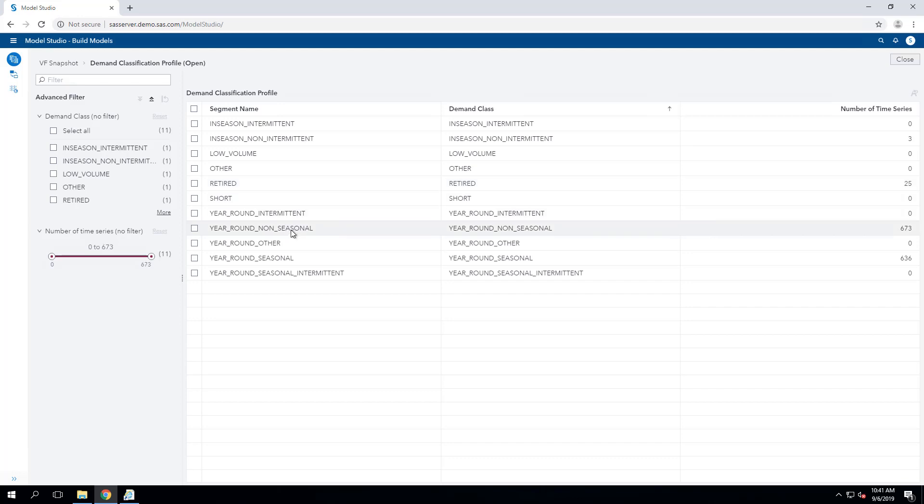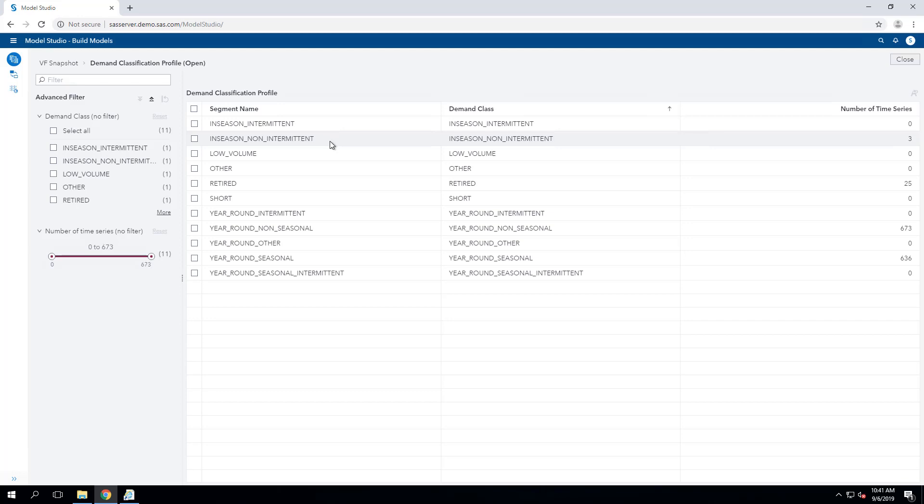There were 673 items that had year-round demand that was non-seasonal, 636 that had year-round demand that was seasonal, and 3 that had demand only during in-season. For example, something like a snow shovel where you would sell it during the fall and winter, close out sales to get rid of your inventory in the spring, and have no sales at all over the summer.